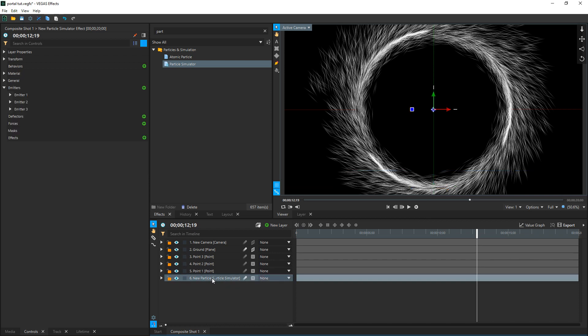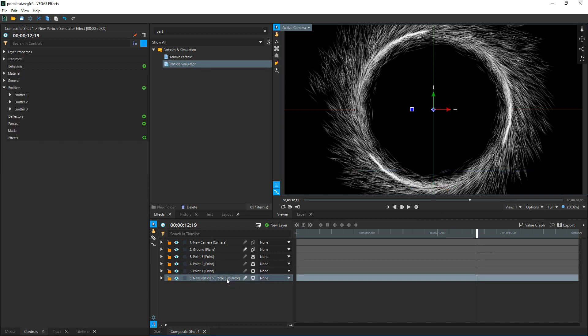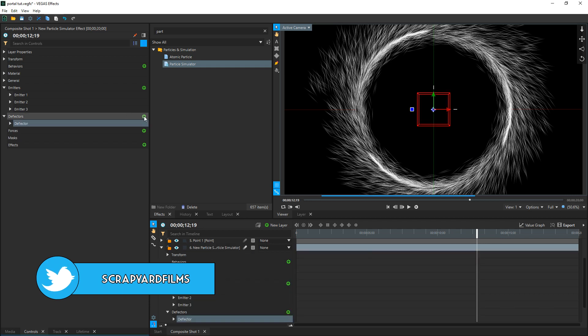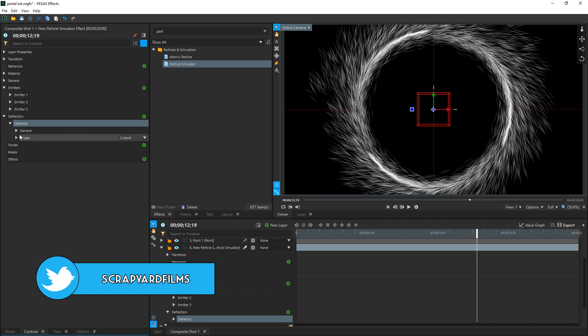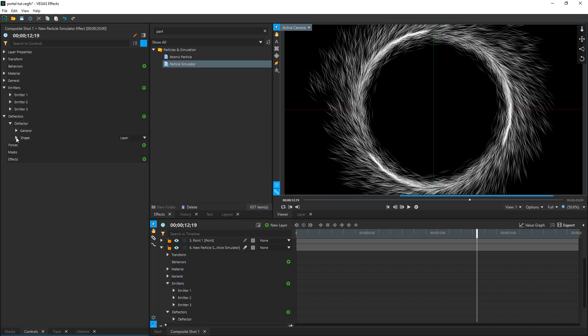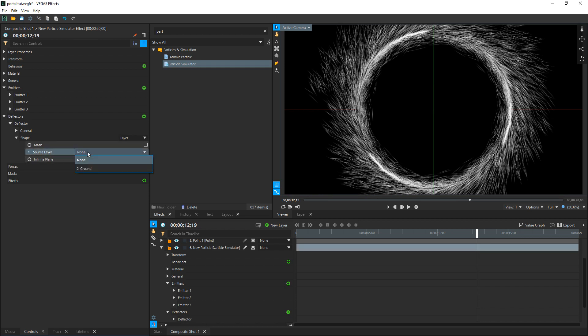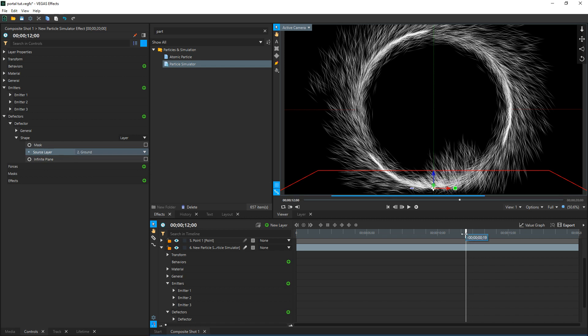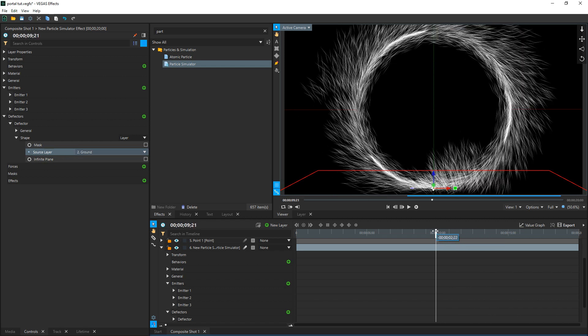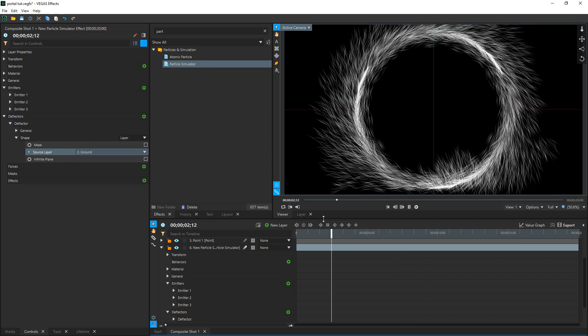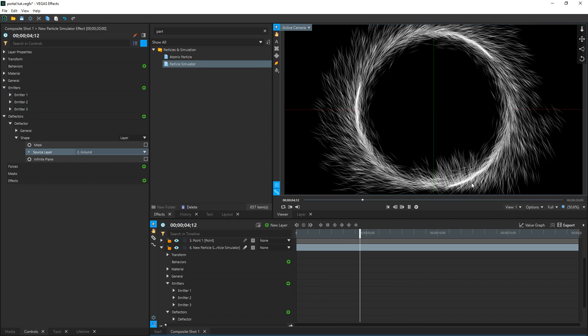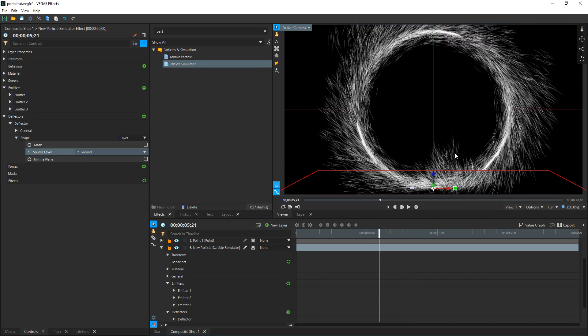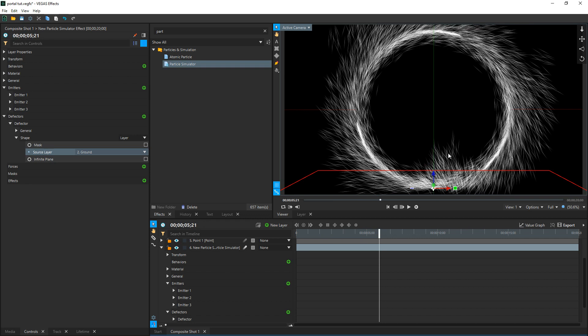Let's go back to particle simulation. Let's select that and the layers, and then go down to deflectors. Select the plus sign, and then we're going to drop down this deflector, and then we're going to go over to shape. Change cuboid to layer, and then drop down shape. And that adds this source layer option. Select it and we're going to choose our ground. So we're basically making these deflect off the ground. So if we drag this back and forth, you'll see what it's doing. As we play it, this is bouncing off the ground, giving it a little more realism.